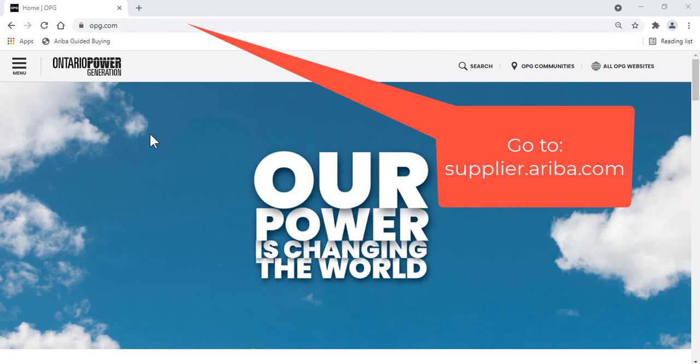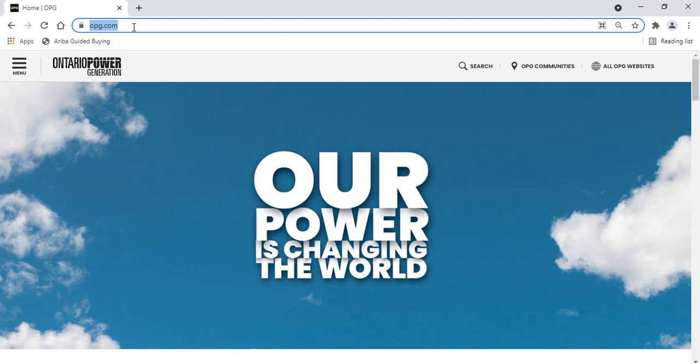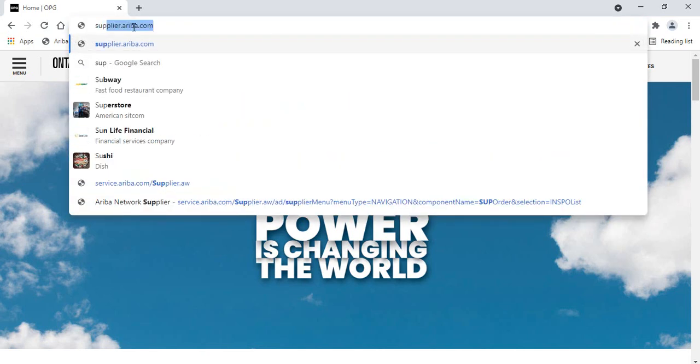You're likely watching this video because you have lost the purchase order email generated by Ariba and need to submit an invoice to OPG, or you're having trouble locating your order in Ariba.